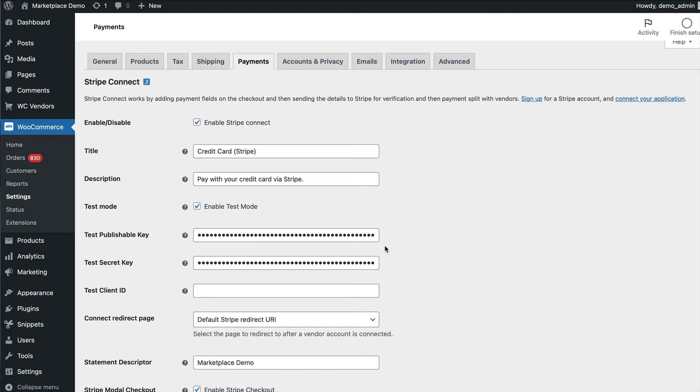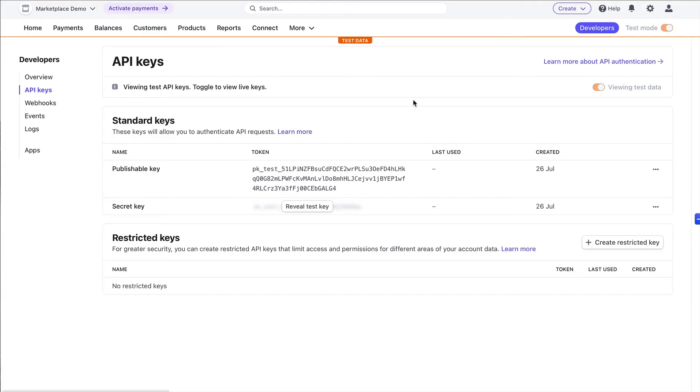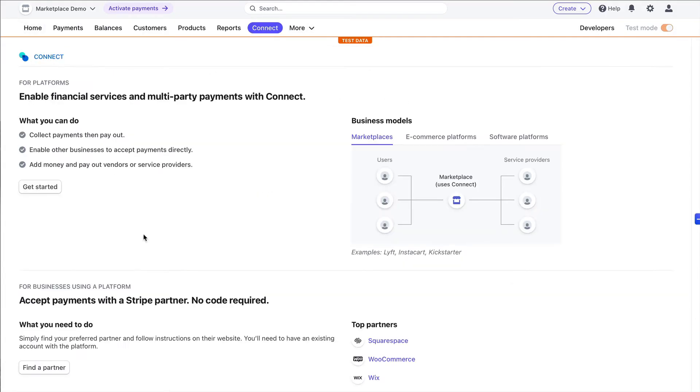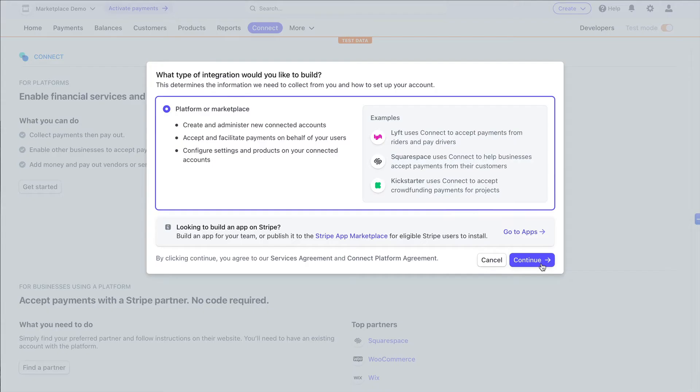The last thing we need is the client ID. Client ID is inside the Stripe connect settings, so when you've got your brand new account you click on connect. You'll need to enable connect for your account. You will need to go to connect and then click get started and these are the settings you should use.